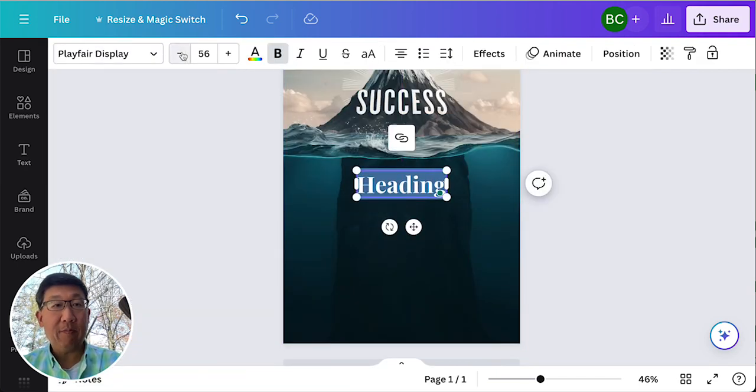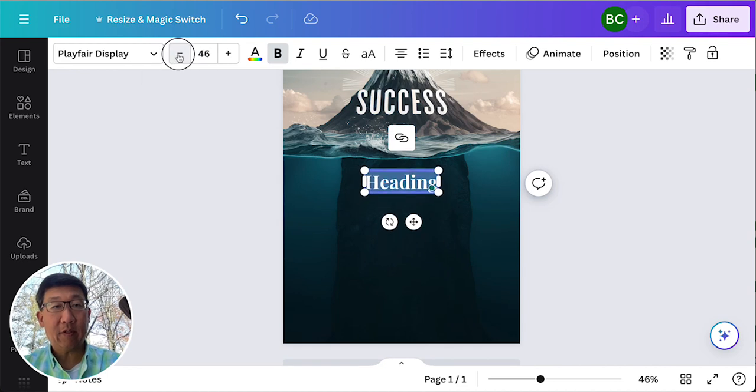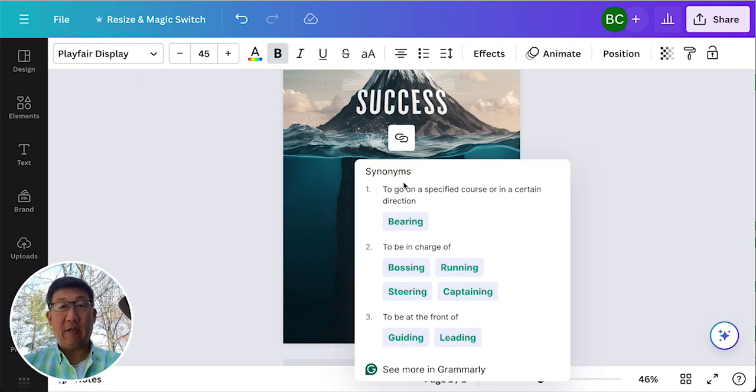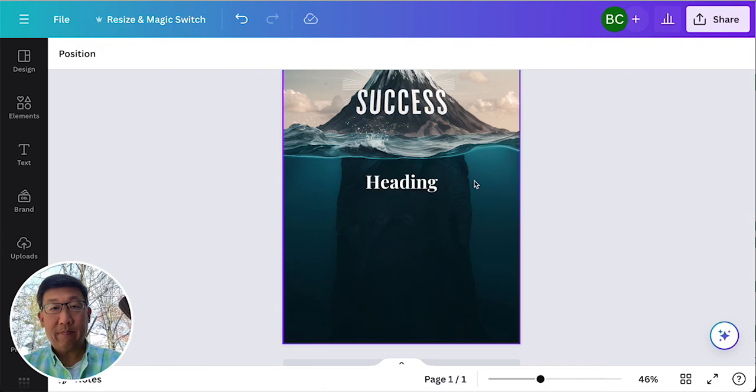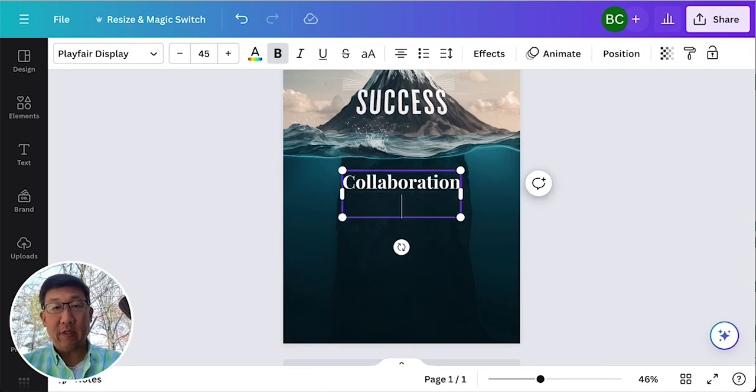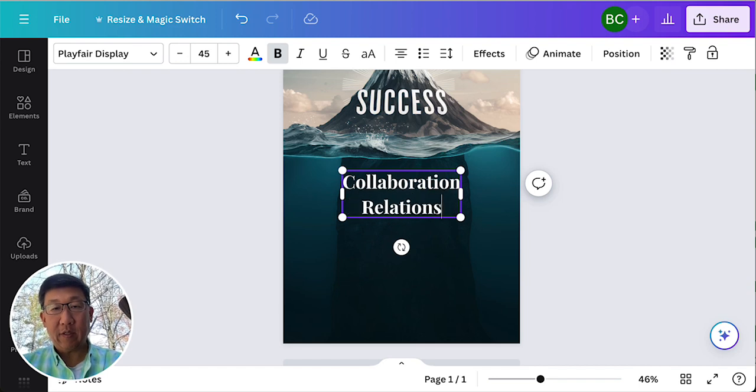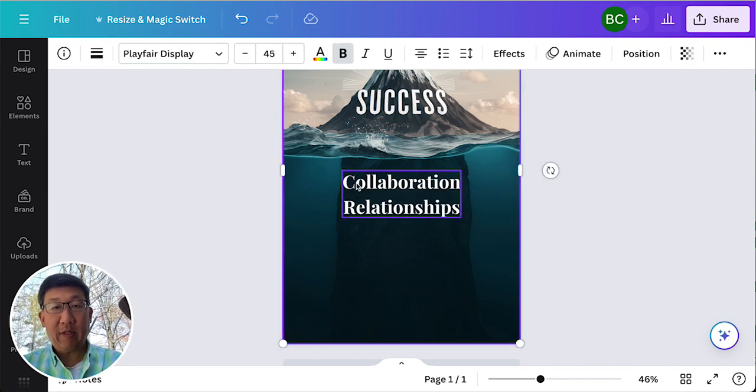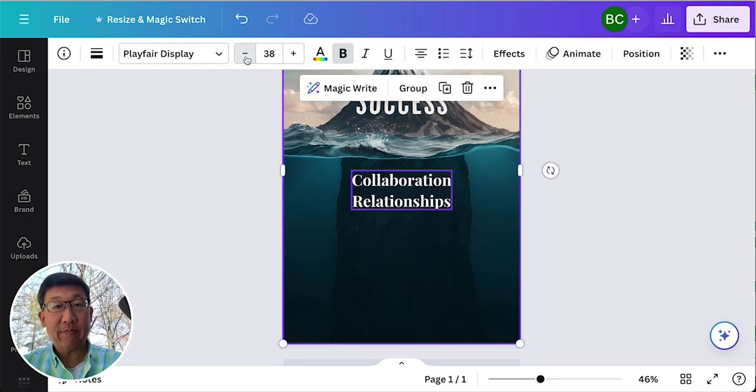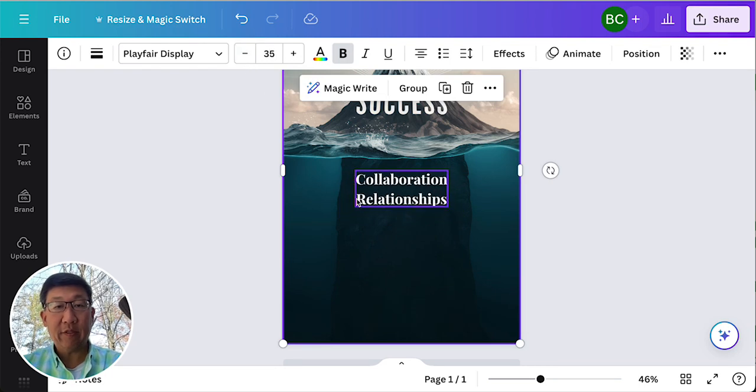Probably make it smaller. And just edit. Collaboration. Relationships. Maybe we make this a little bit smaller. 35 points.